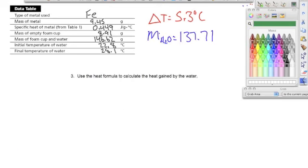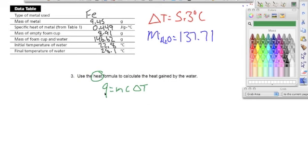Moving on to number three: use the heat formula to calculate the heat gained by the water. Anytime we're solving for heat or energy, we use the equation Q equals mc delta T. We need to solve for Q, which means we need mass, specific heat, and change in temperature. From numbers one and two, we already calculated change in temperature and mass. The only thing we need now is specific heat — if it's not given, we look it up in a book.